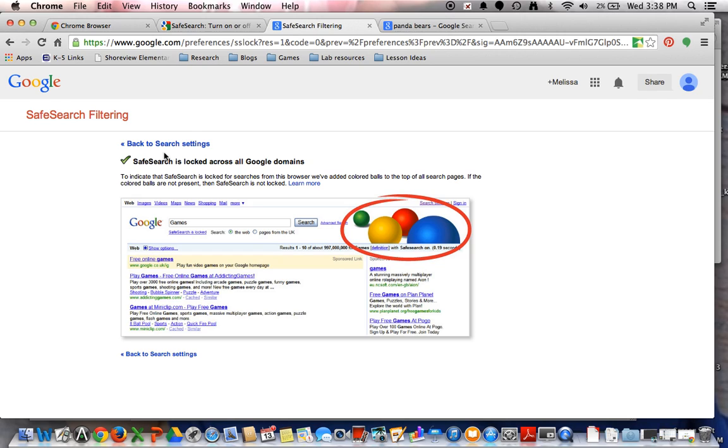At home, this is a way that you can also have those same rules in place. It's good to have that balance between school and home.